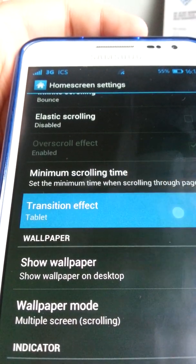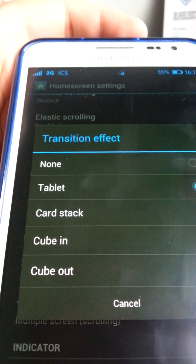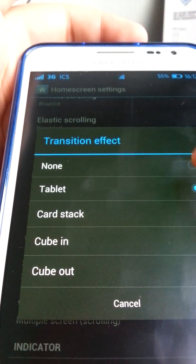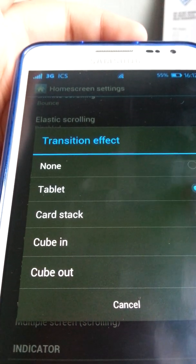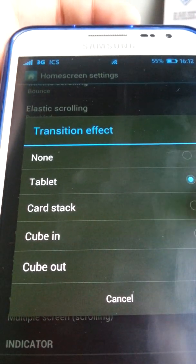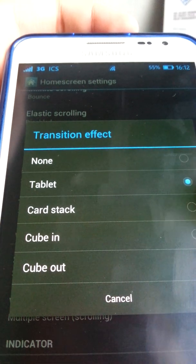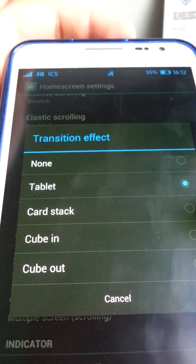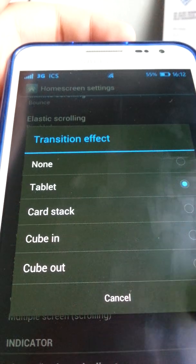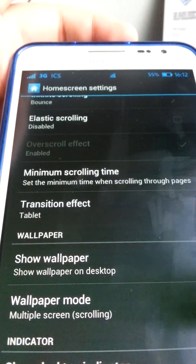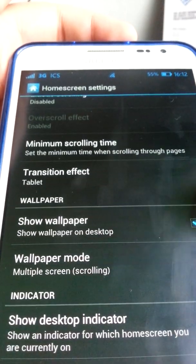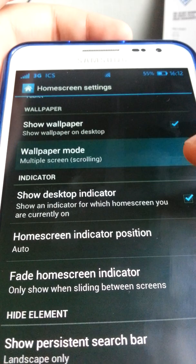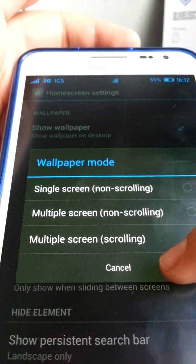There's a scrolling time setting and a transition effect option. There are quite a few transitions: none, tablet — which is the one I showed you — Ice Cream Sandwich, cube in, and cube out. You can also set wallpaper mode; I like to choose scrolling.